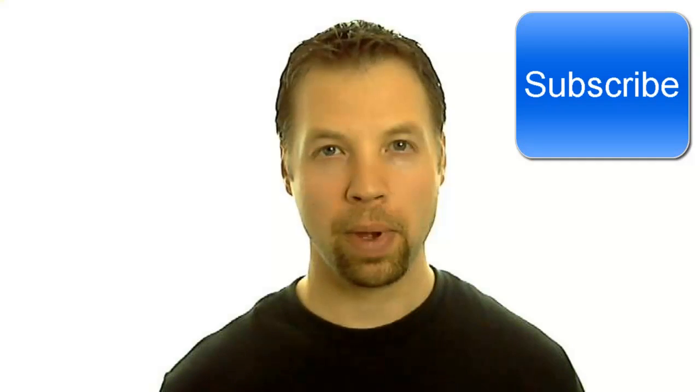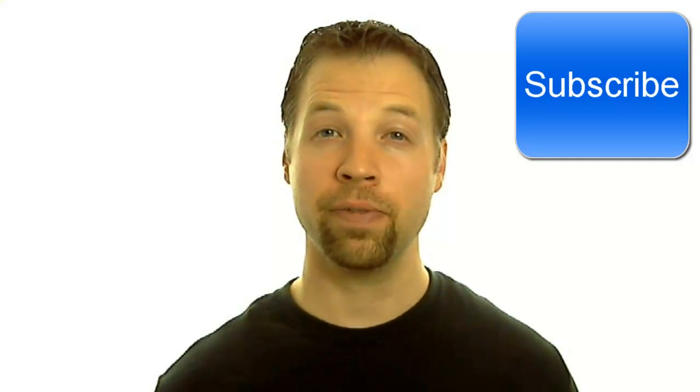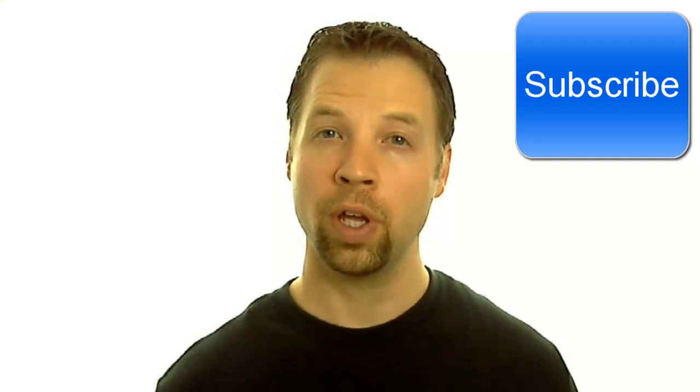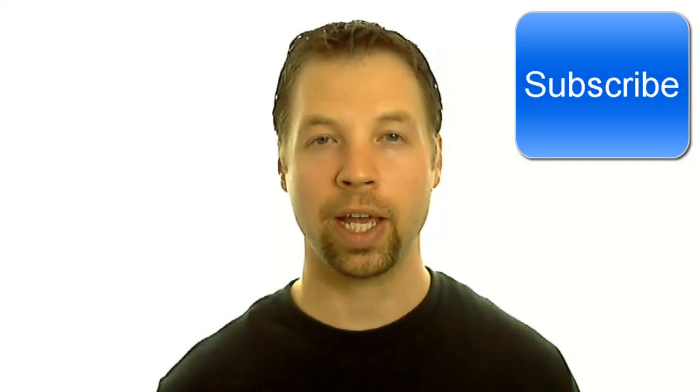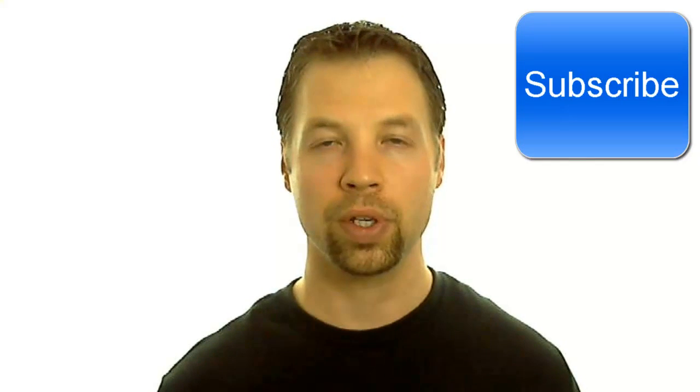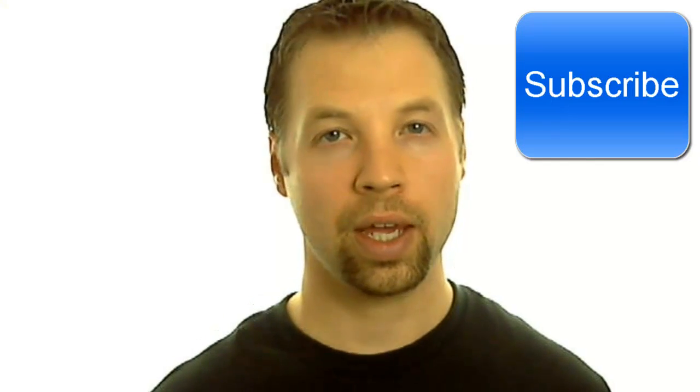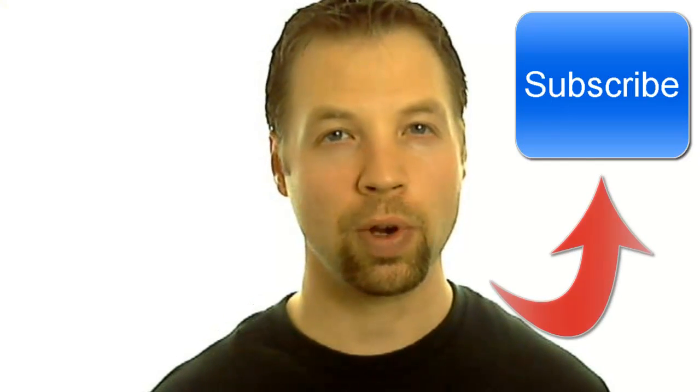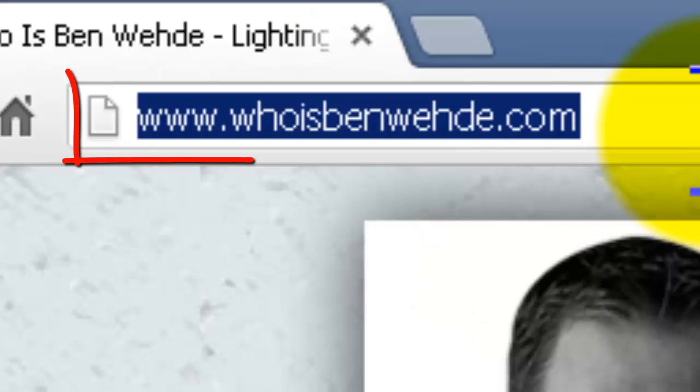And remember, if you thought this information was helpful, be sure to click that like button or favorite button so other people can find it too. And click that subscribe button so you'll never miss out whenever a new video comes out.